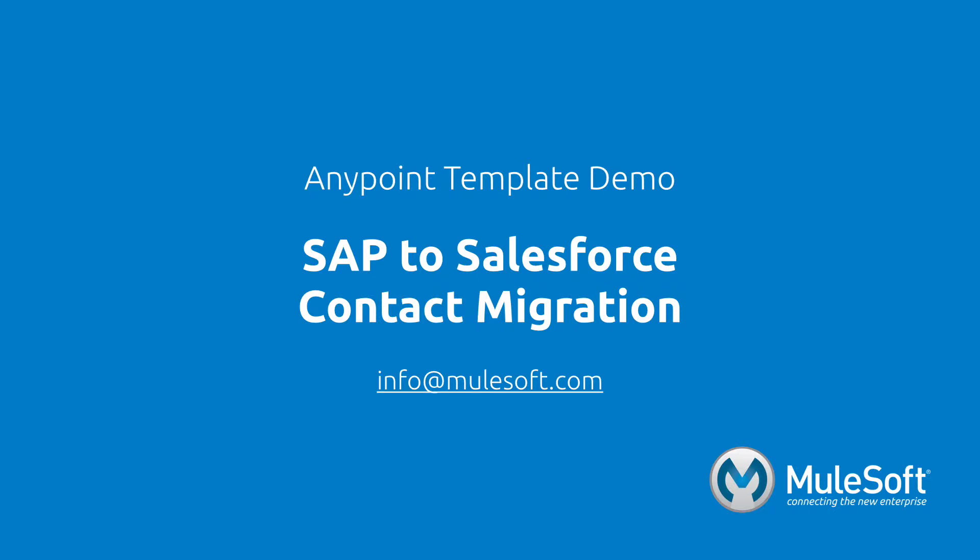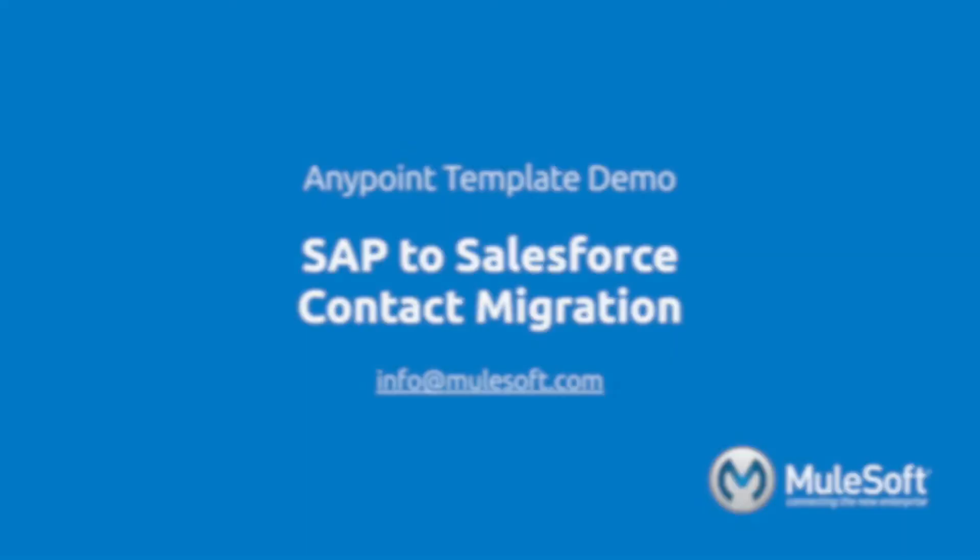To find out more about the template, follow the view documentation link on the templates detail page. Give the template a try, and if you have any questions or feedback, please send it to info at mulesoft.com. Thank you.